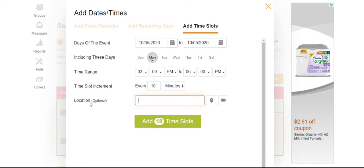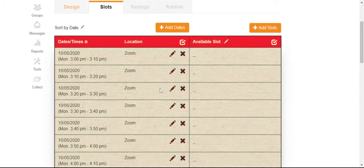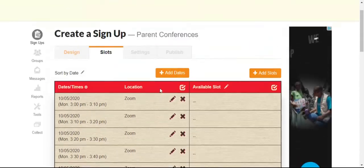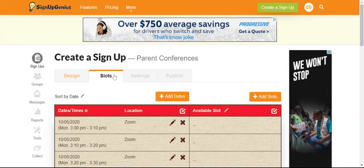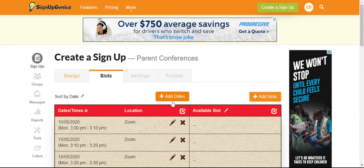The location is optional, but I'll go ahead and put in Zoom, just so parents are aware that it will be virtual. You add those time slots. And then you'll continue doing the slots and adding dates for every day of parent conferences.